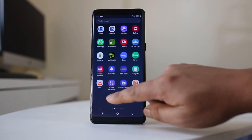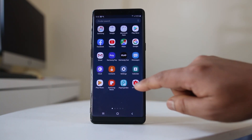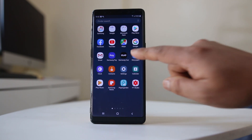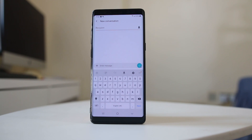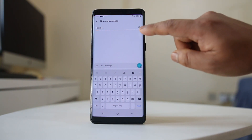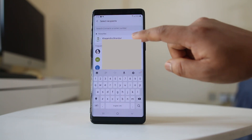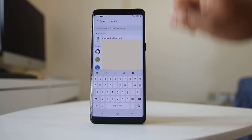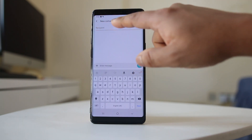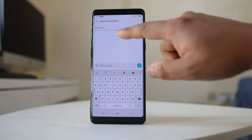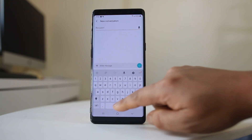I will go ahead and open the message icon here and then tap on this icon to create a new message. From here, I can either tap on the contact icon and select the contact from the list, or I can directly type the phone number of the contact.